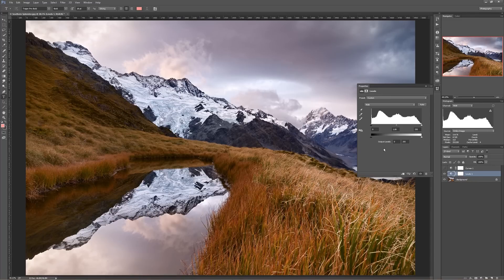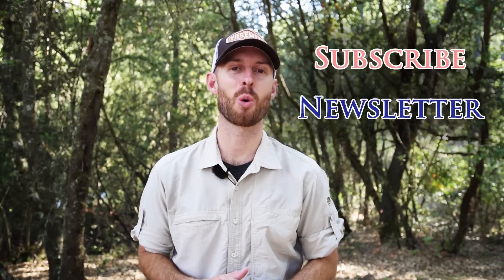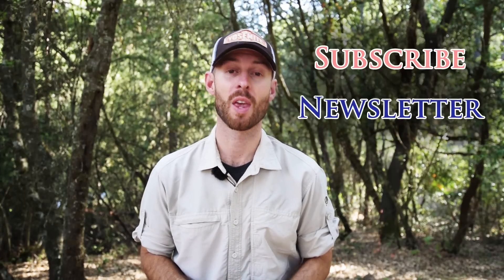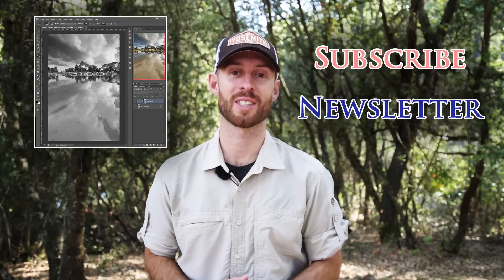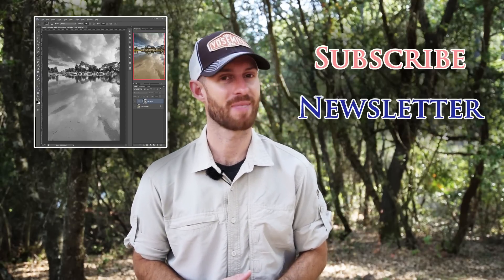So there you have it. The big difference is — if you have a great reason to use Levels over Curves, I'd love to hear it; put it in the comments down below. As always, thanks for watching. If you enjoyed this video, please subscribe to the channel and join the newsletter for more photography tips. Until next time, have fun and happy shooting.